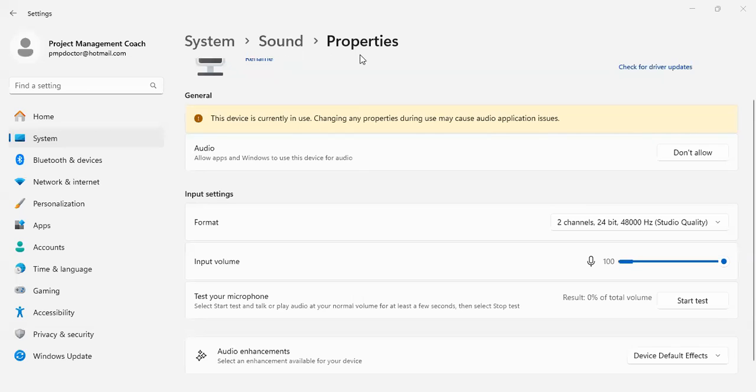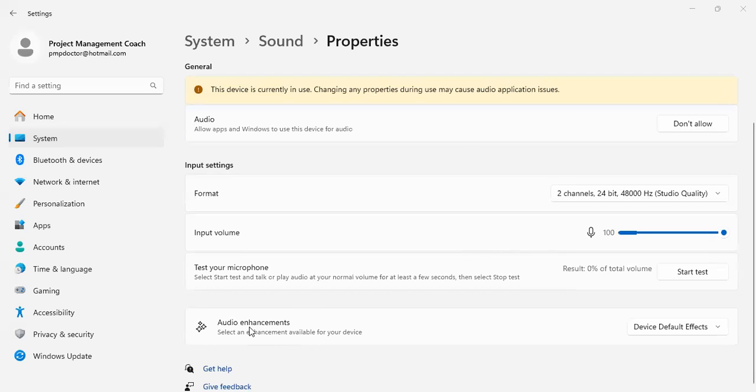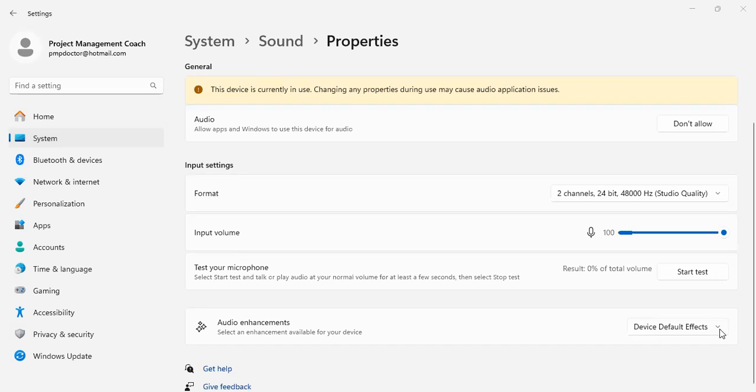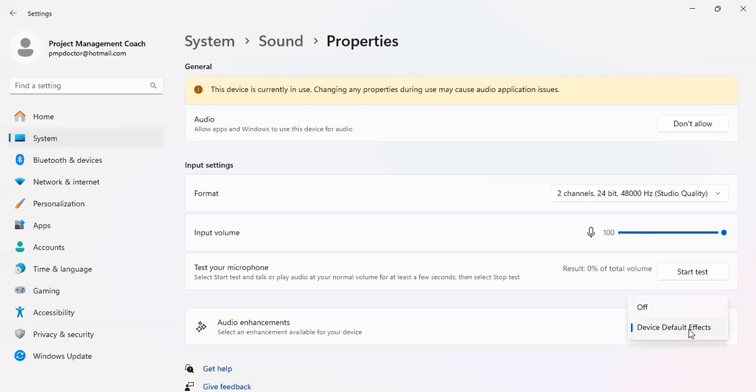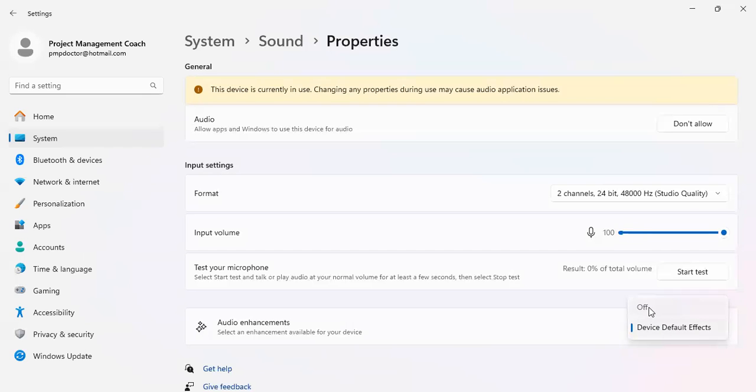When you go into the sound properties and you take a look at your microphone, you want to make sure that audio enhancements are disabled. Because if they are enabled, you find that your microphone is muffled and it does not come through as crisp and as compelling as normal. So I'm going to turn this off.